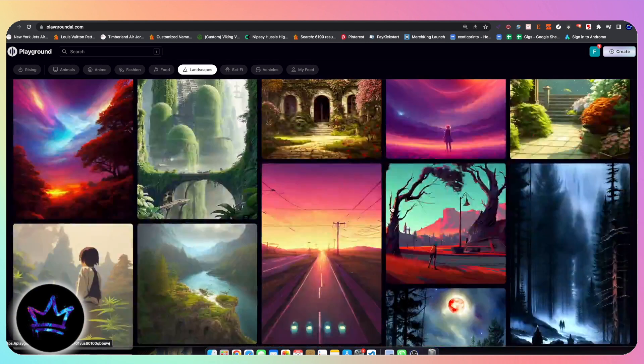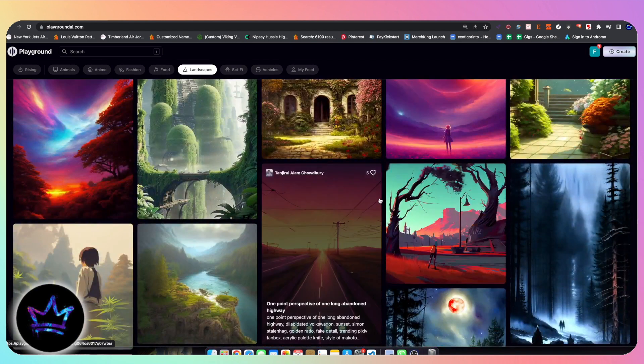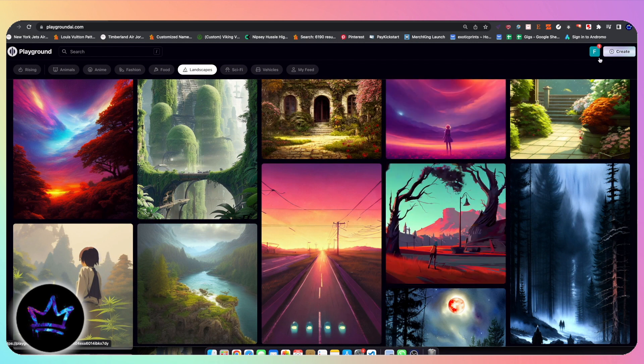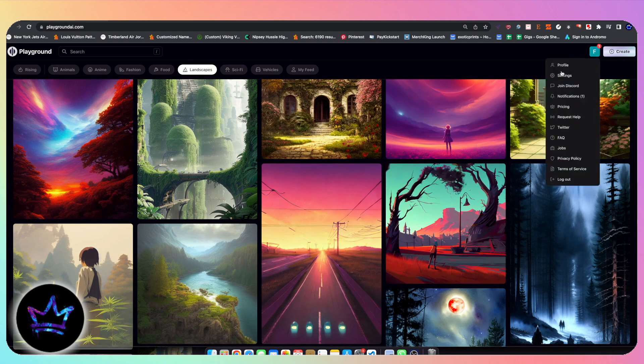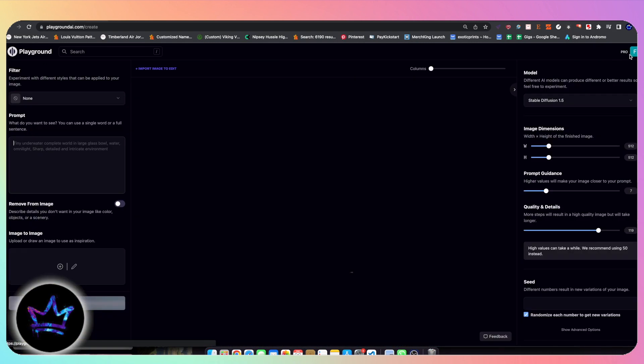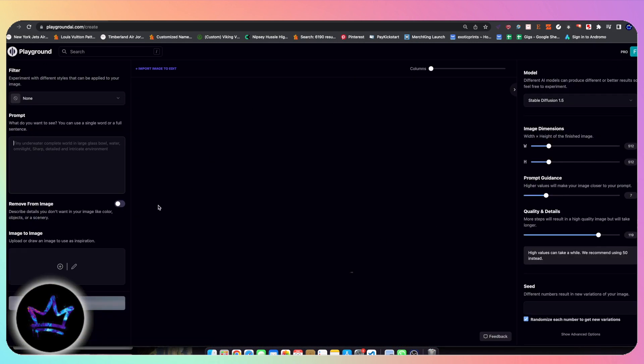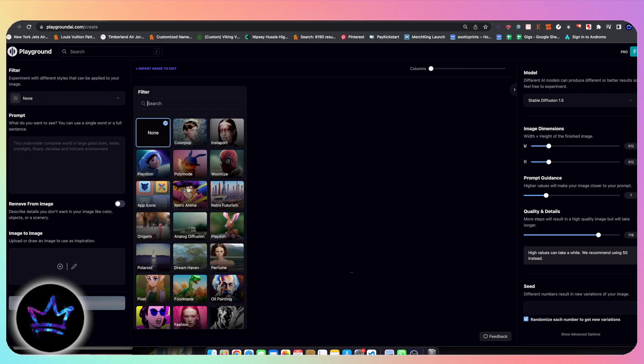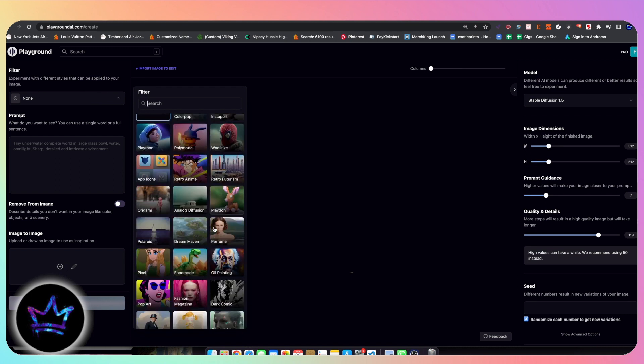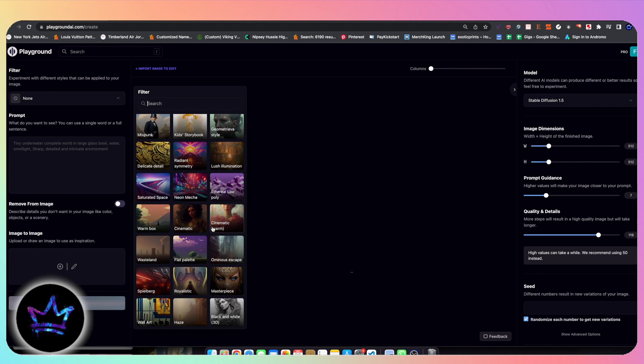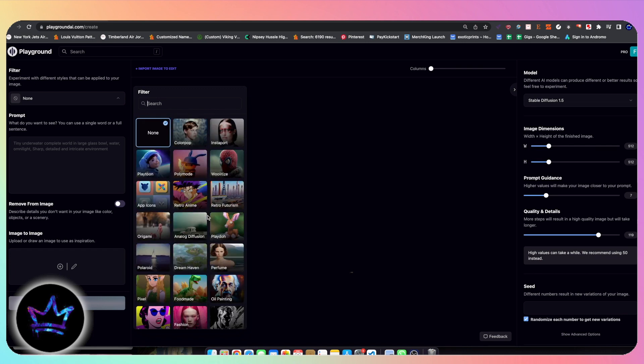So let's go ahead and hop into the meat and potatoes of the video, which is actually going to talk about the creation. So you go over here to create, you hit the create button. And I'll kind of describe all these different functions from the left to the right hand side. Over here on the left, we have our filters, which are our models. And it will basically create an image in a certain style that you want.